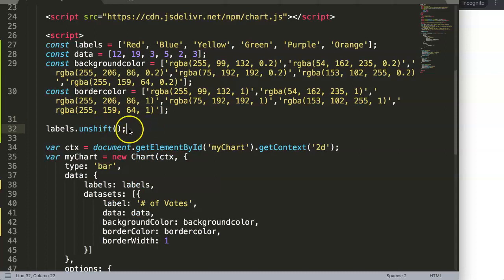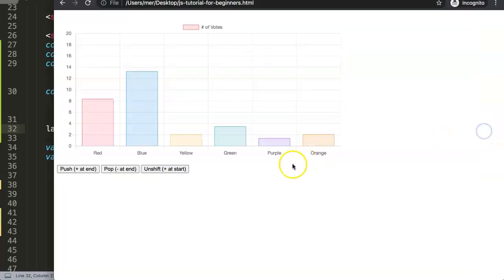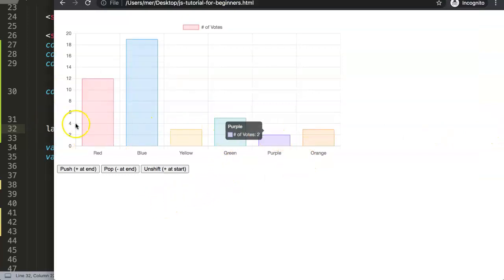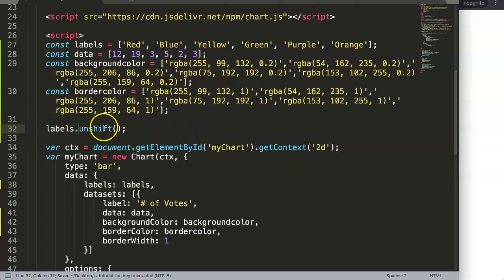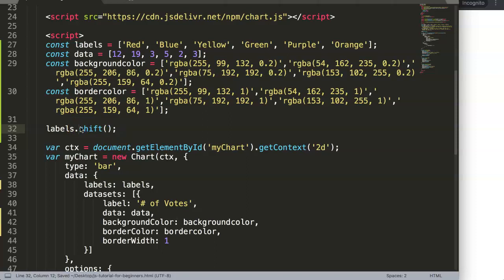So we say here labels.shift, and if you do this, save that, refresh. You can see here, let me double check—labels.unshift—we're going to remove the... oh sorry, of course not unshift, it is shift. If I save that, refresh...